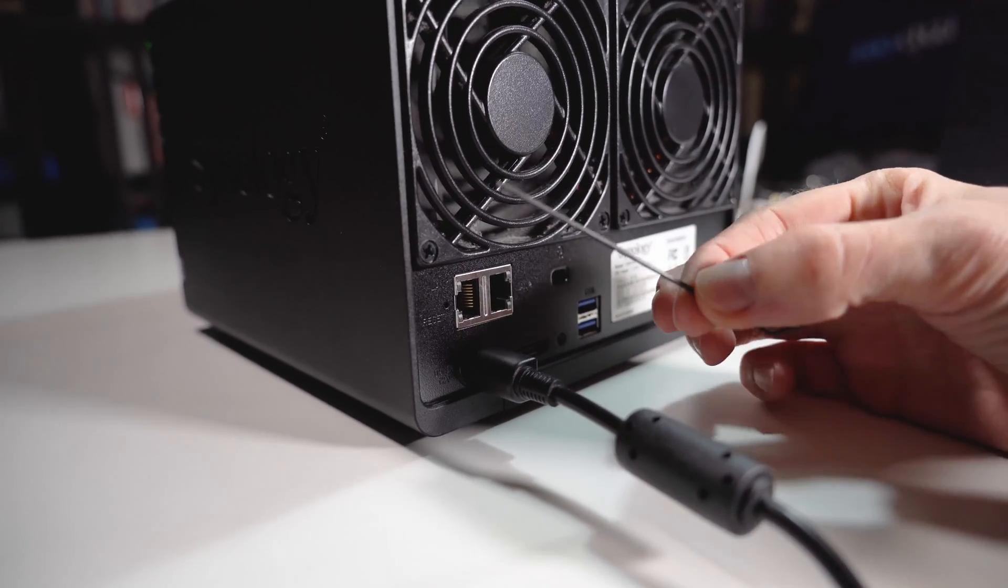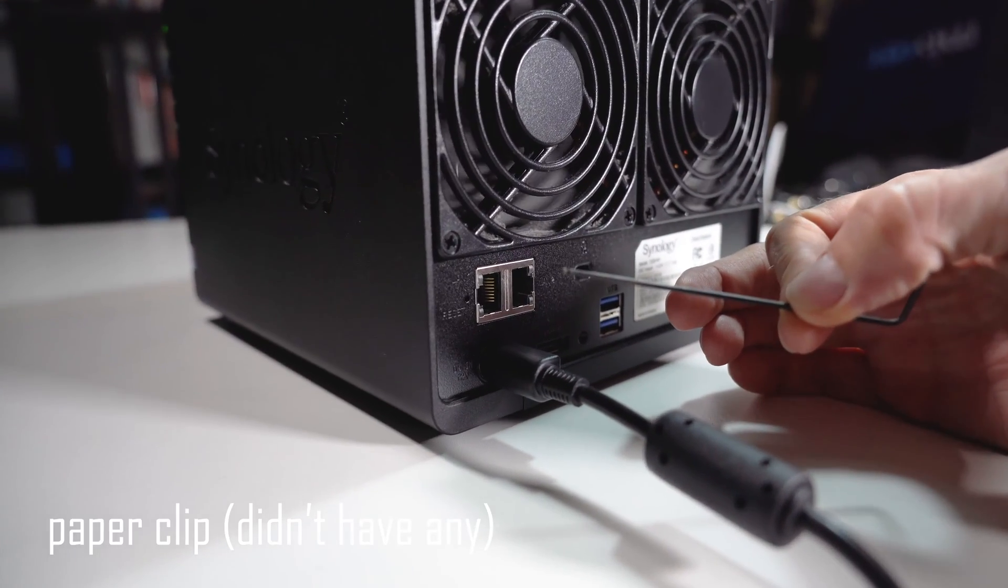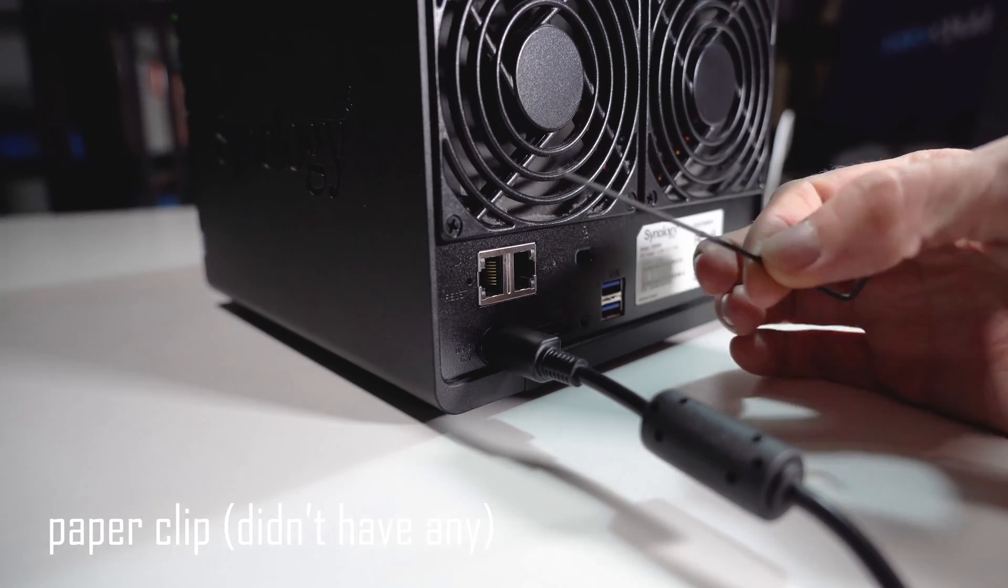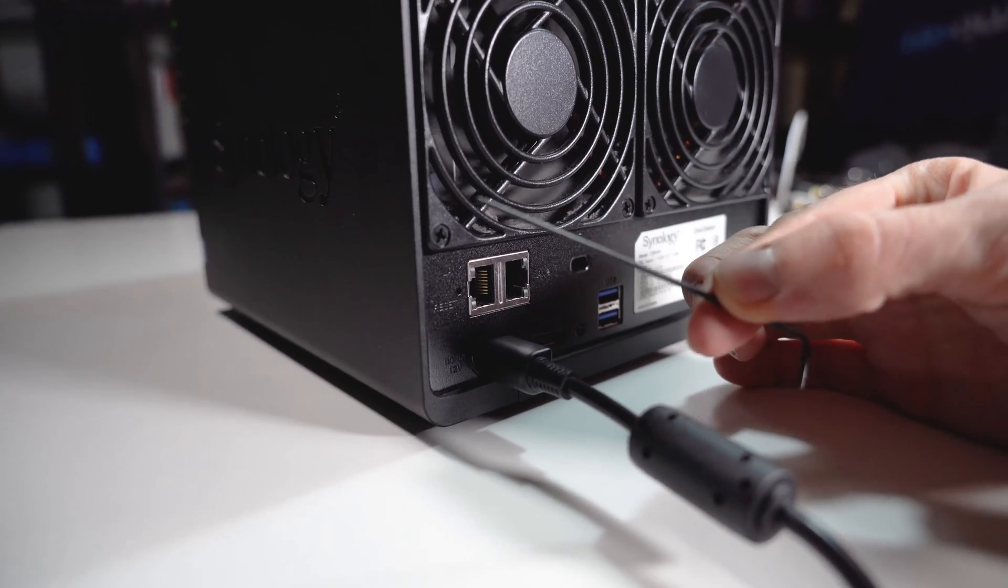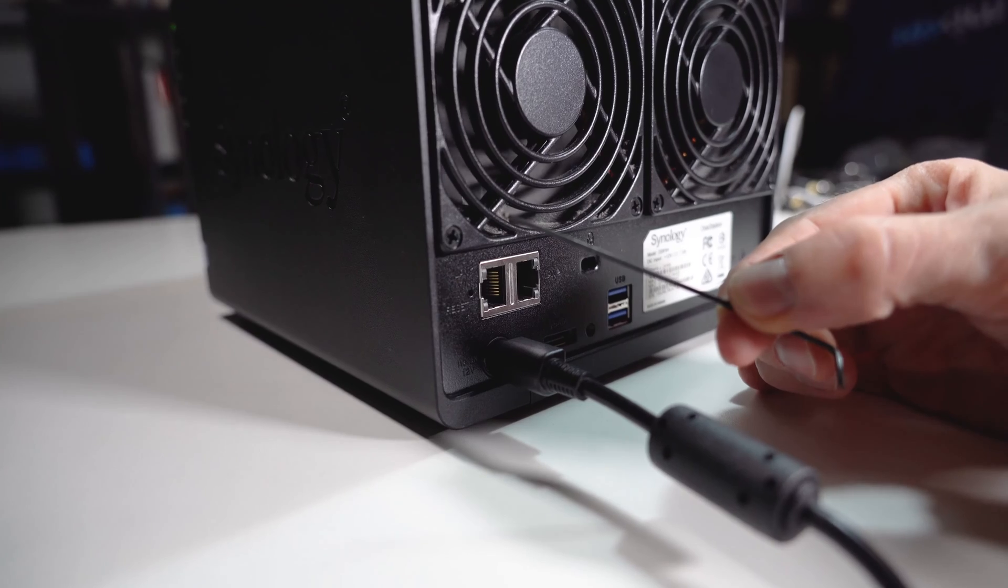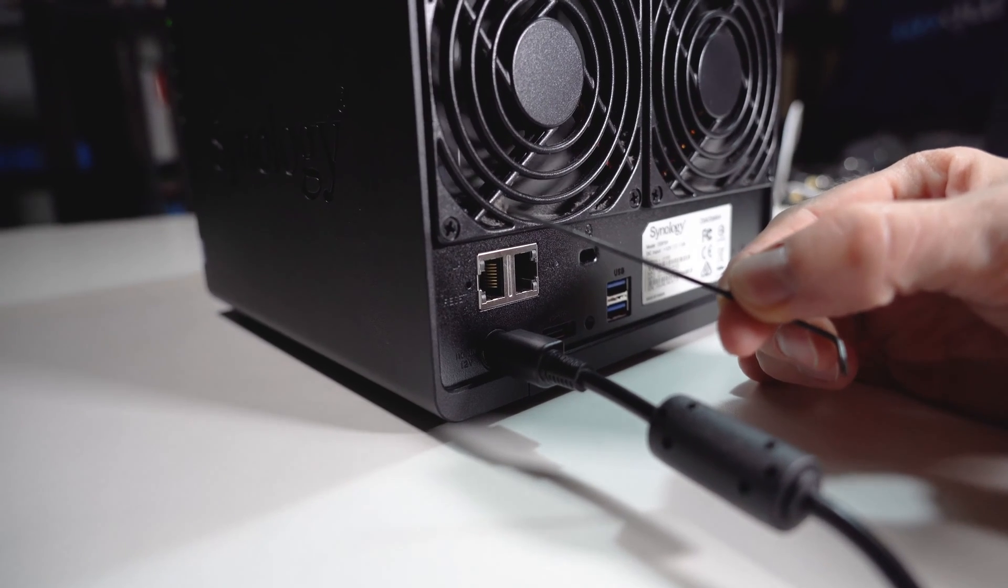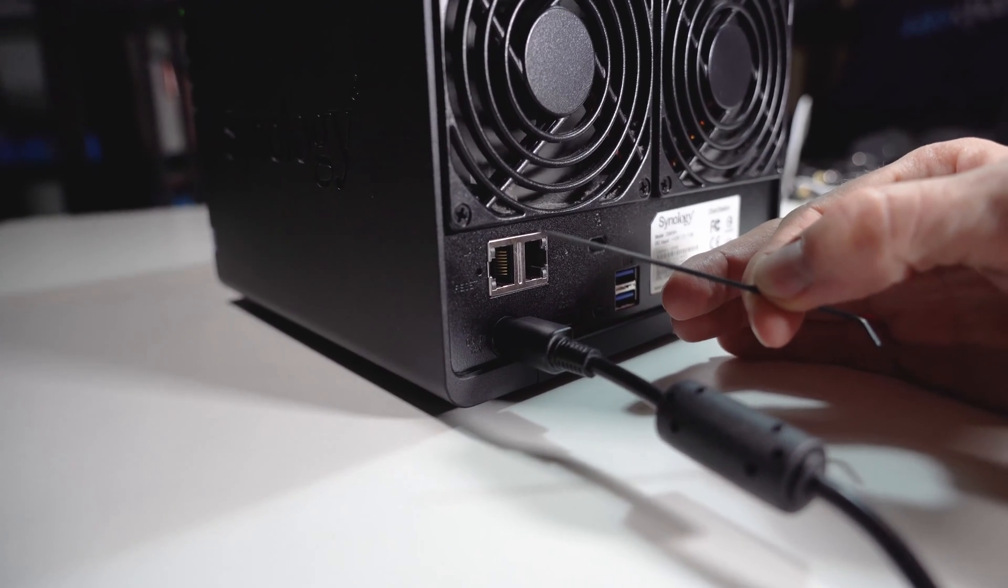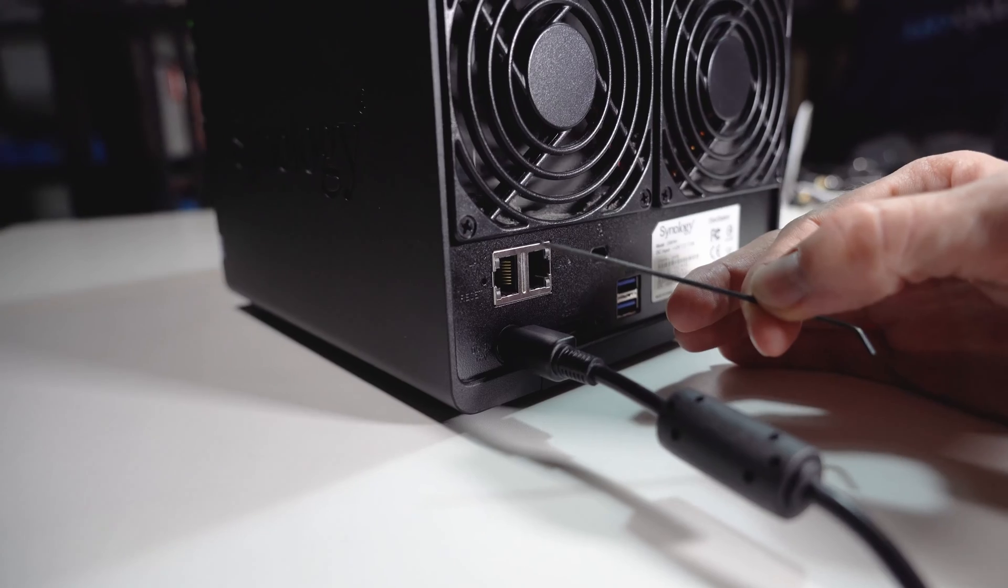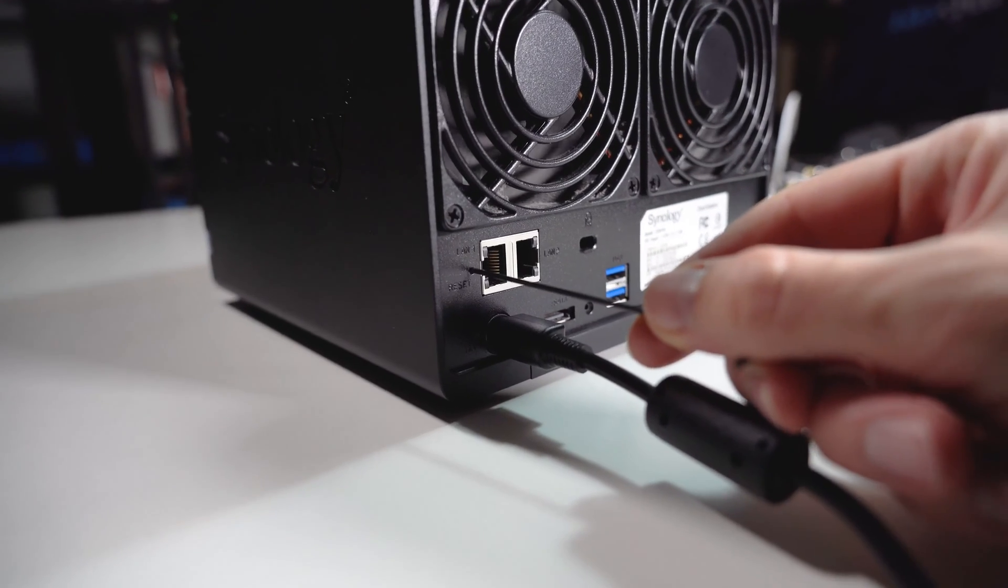I'm using a tiny Allen key and you need to hold it there for four seconds, about four or five, or until you hear a beep. Let's try that. Two, three, four... beep. Perfect.